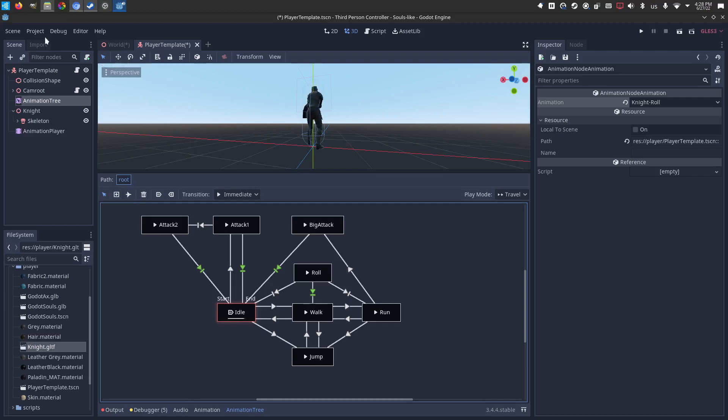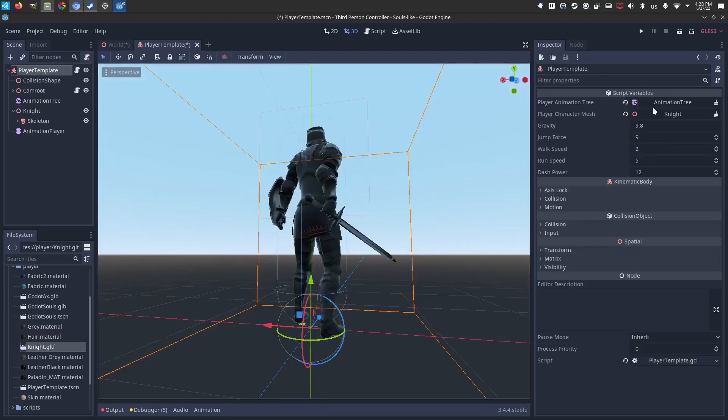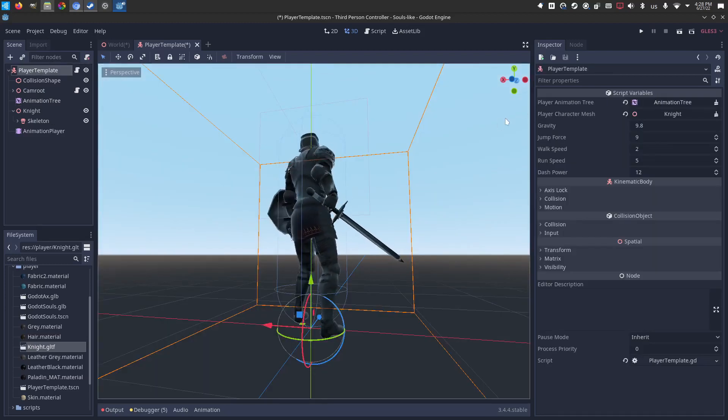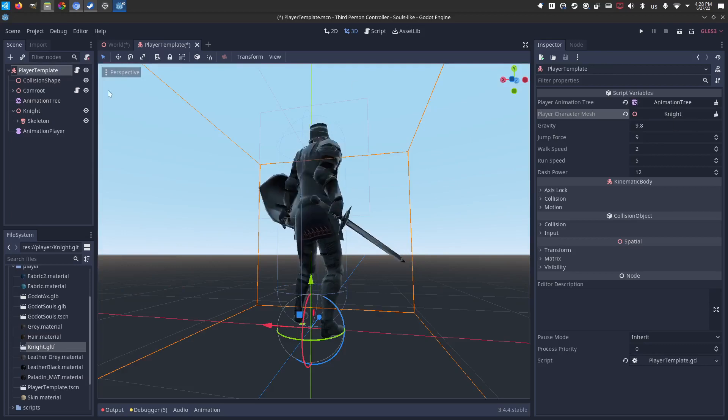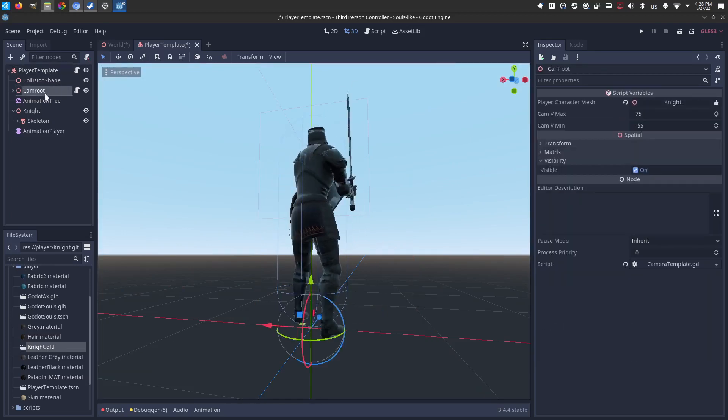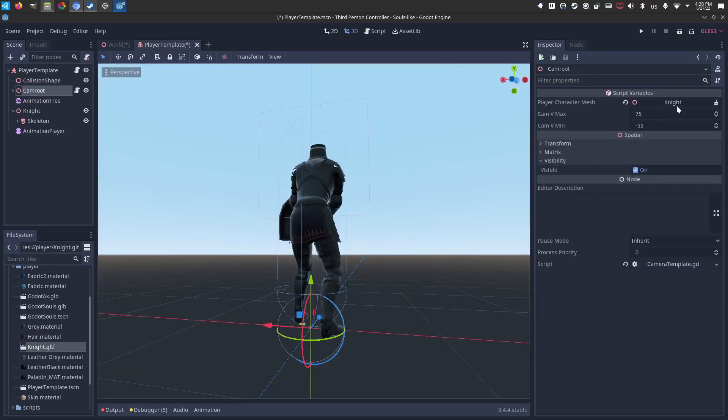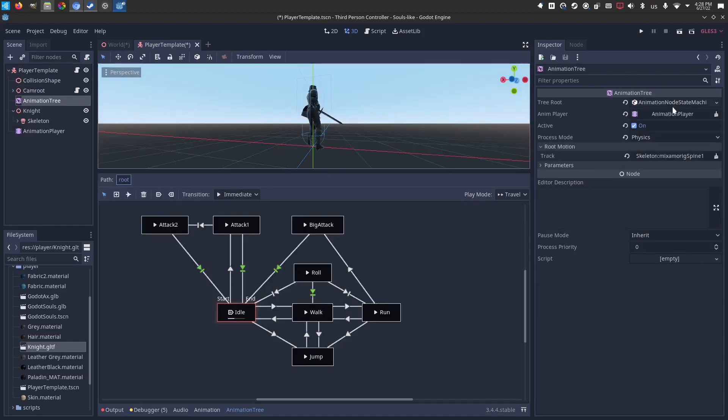And we're basically done. So again, the player is pointing to the tree. Player character mesh is pointing to the knight. Collision shape doesn't need to be adjusted. Camera needs to know what to rotate around the knight. The animation tree needs to know what animation player is holding all these knight's animations. And the nodes need to know what animation to play for what action.